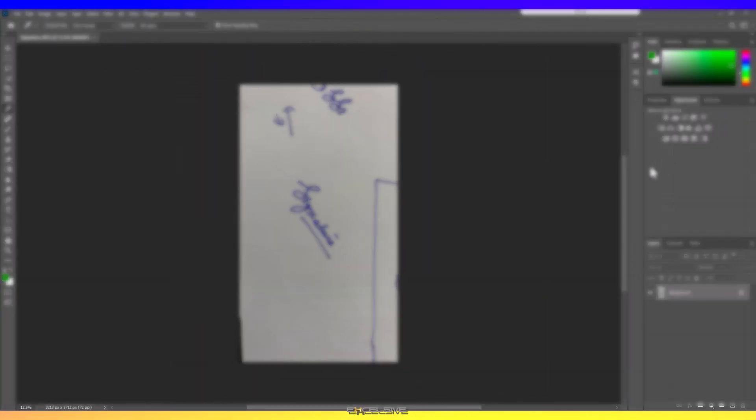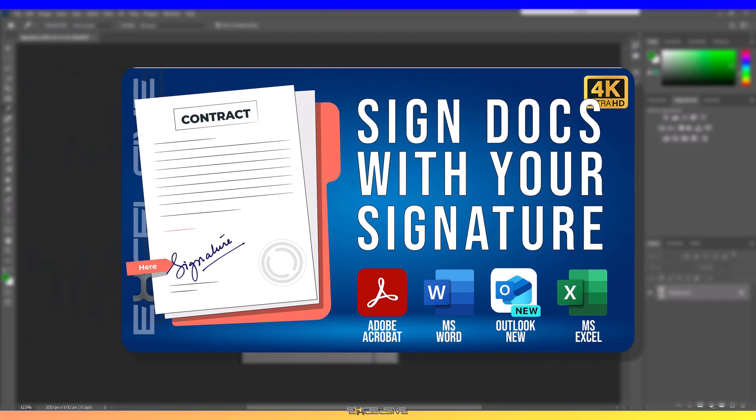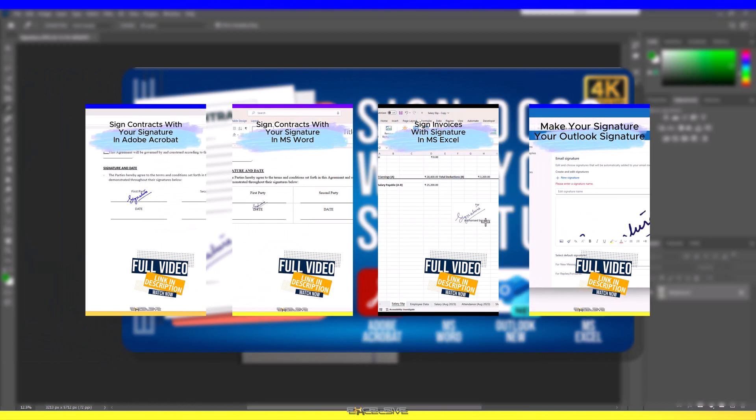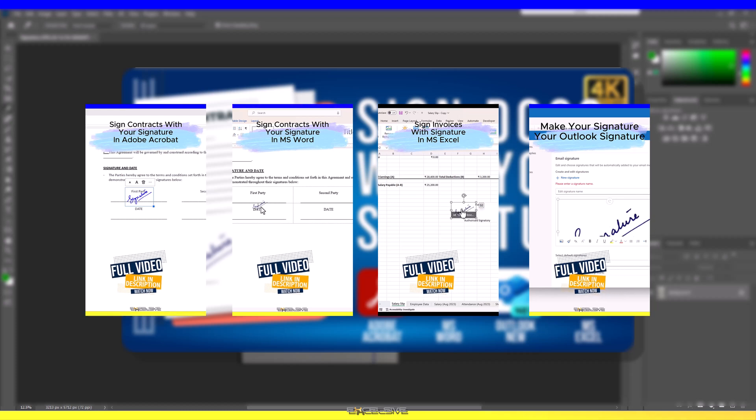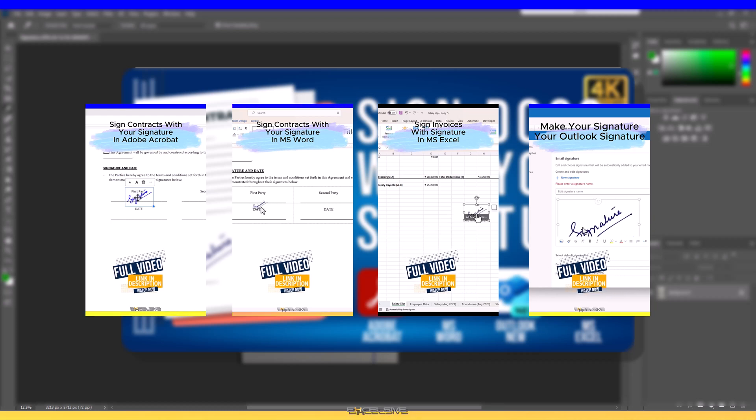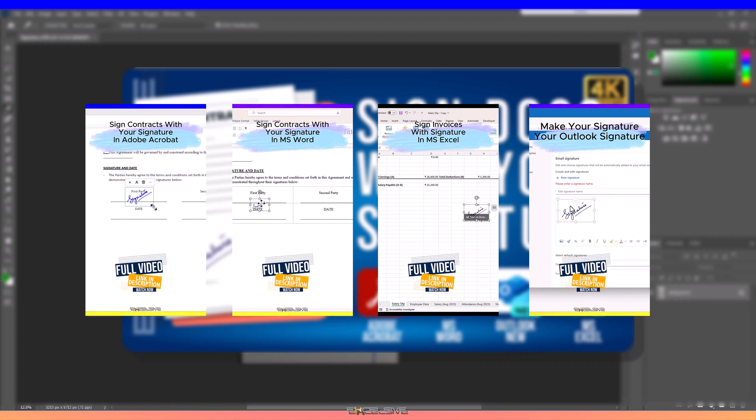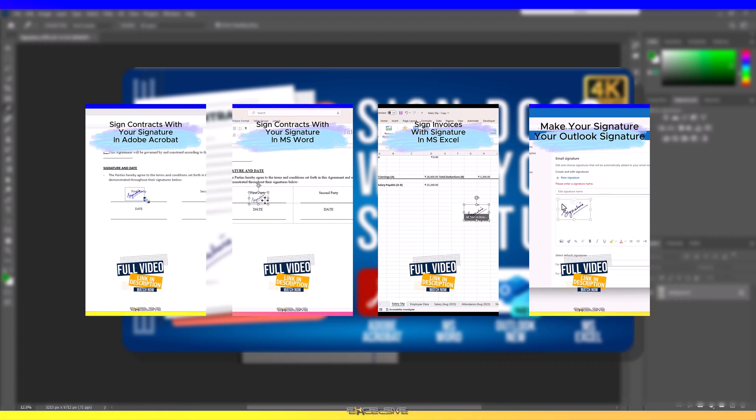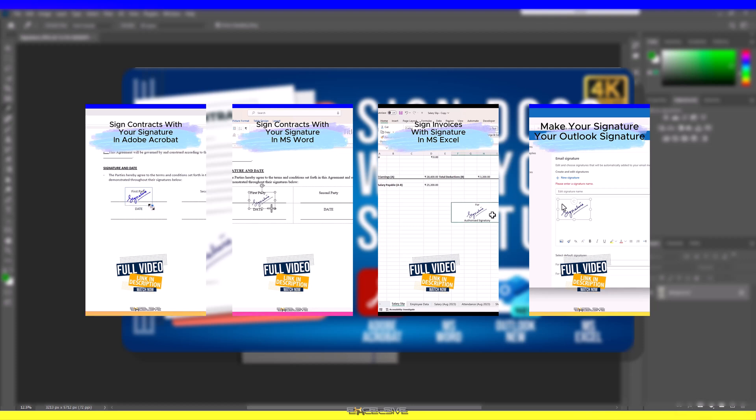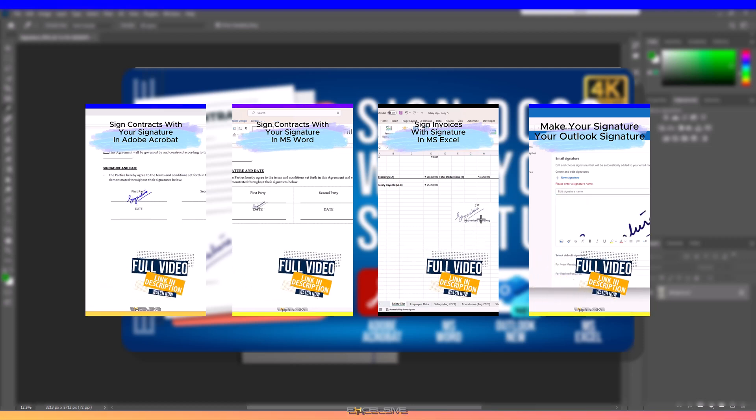Hello and welcome back to ExcelSIF. In my last video I showed you how you can create an electronic copy of your handwritten signature and then use it on PDFs, Word files, Excel files, on your letters, contracts, and invoices.